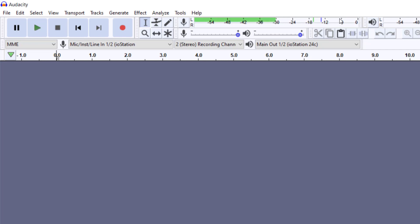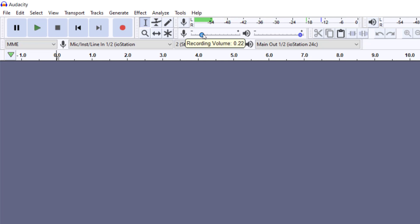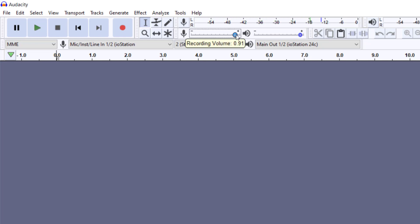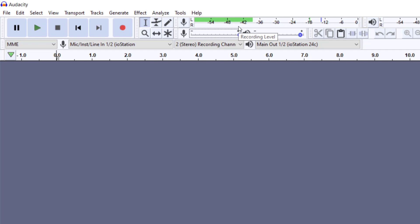We can lower the signal so that we're not getting an overly hot signal, or raise the signal because our signal is too soft. If you're using an audio interface, you can raise it there as well.